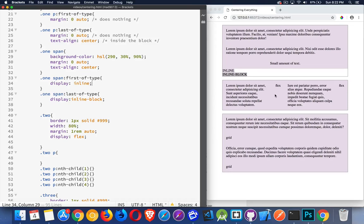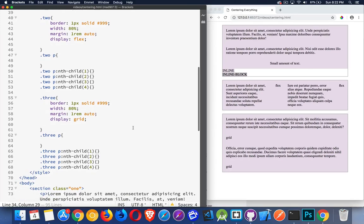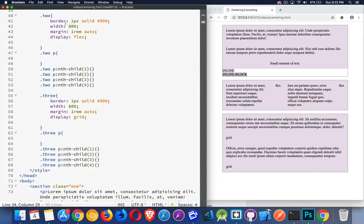Now let's look at centering with flex. Moving down to the second area, we have the same border, width, and margin as the ones above, but with display flex. I have four paragraphs in here. You'll notice they are stretched across — that is the default for display flex.